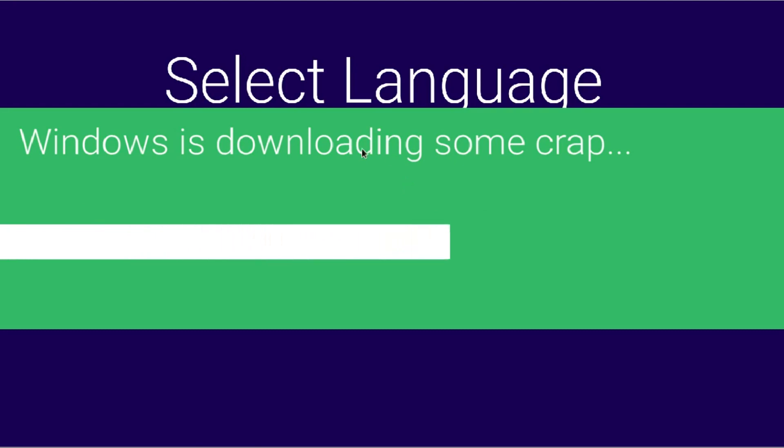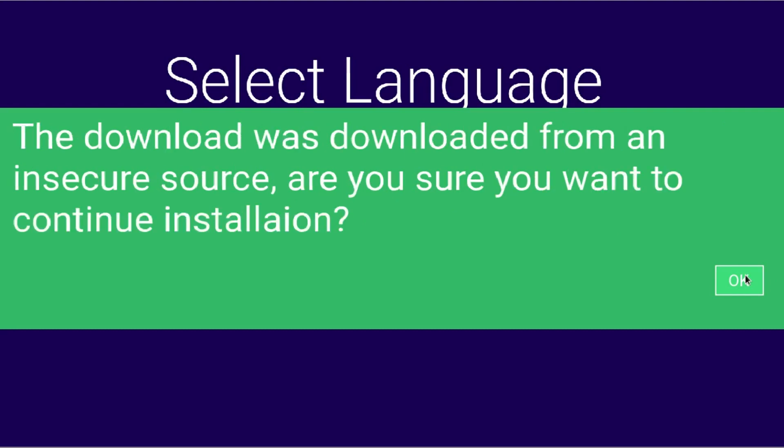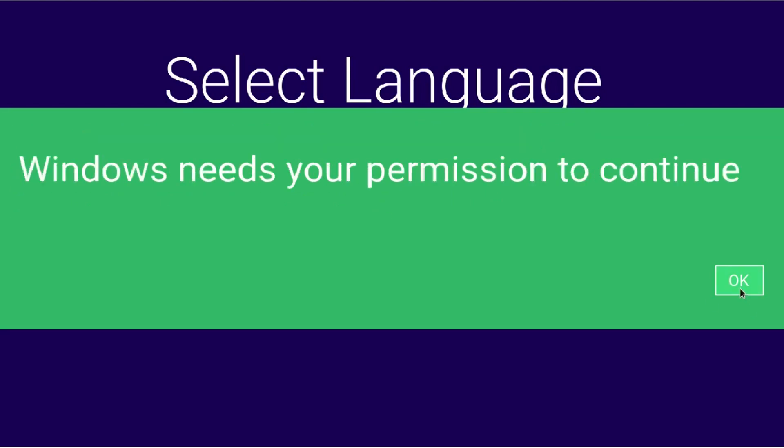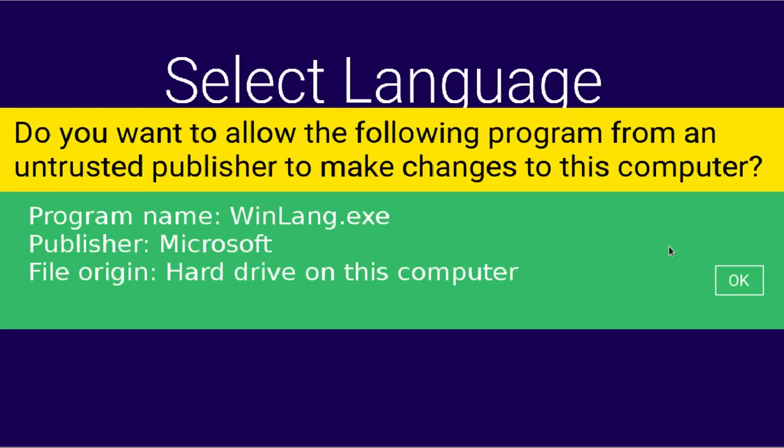And then here it's downloading some crap. Alright so download complete. Would you like to install the Windows language pack? The only option is ok. The download was downloaded from an insecure source. Are you sure you want to continue installation? Just click ok. And then Windows needs your permission to continue, just click ok. Security warning cannot run without authorization, just click ok. Do you want to allow the following program from an untrusted publisher to make changes to his computer? On this one you actually have to click ok.